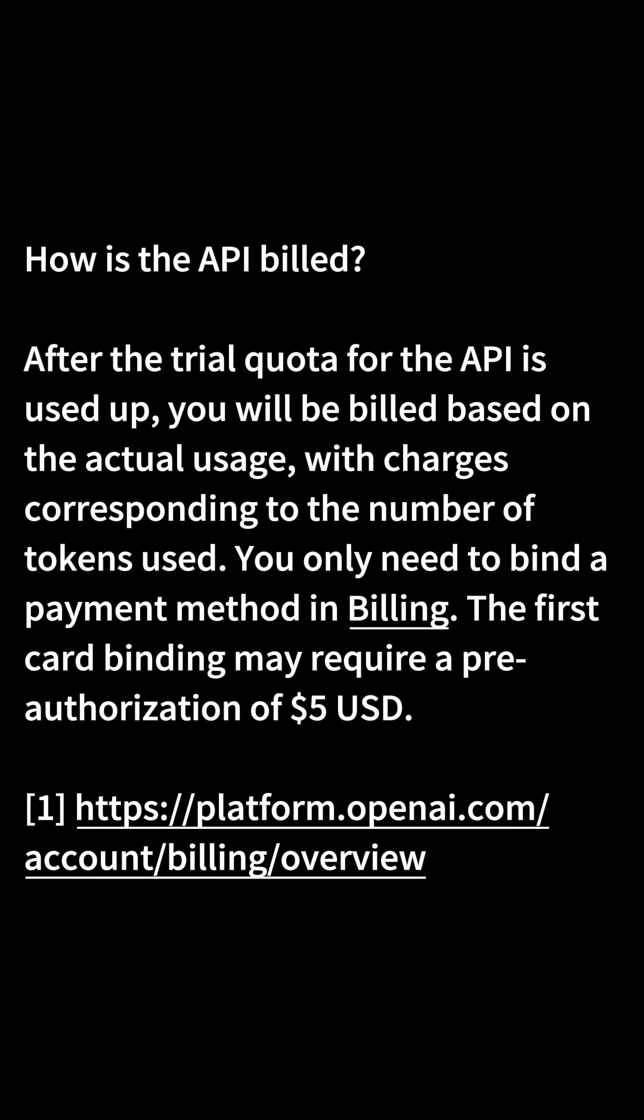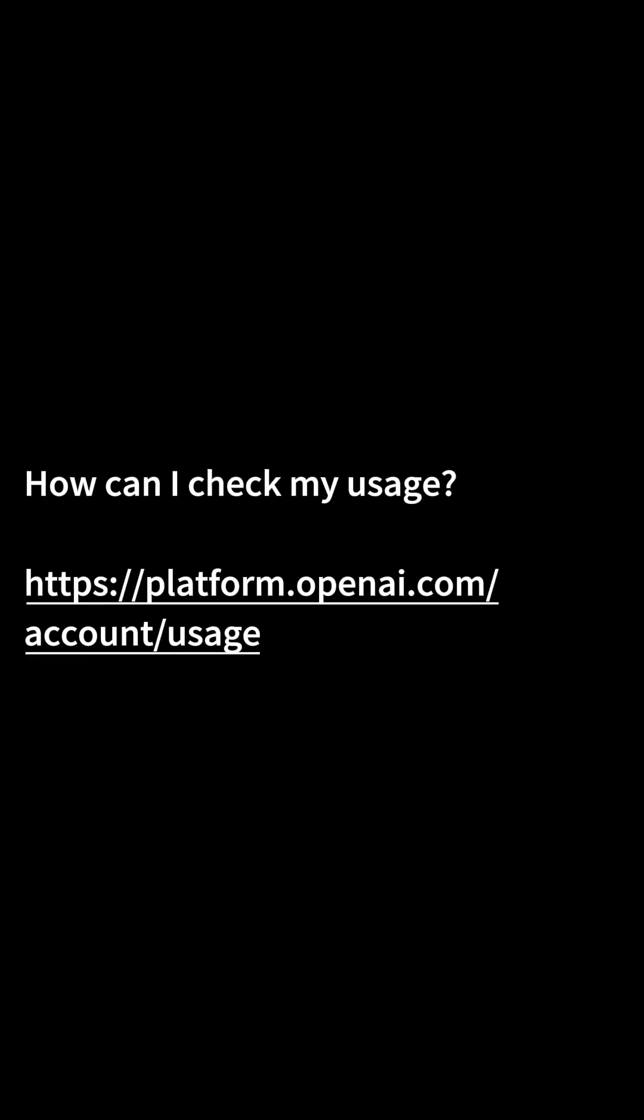How is the API billed? After the trial quota for the API is used up, you will be billed based on the actual usage, with charges corresponding to the number of tokens used. You only need to bind a payment method in billing. The first card binding may require a pre-authorization of $5 US dollars. Please check this link. How can I check my usage? Please check this link.